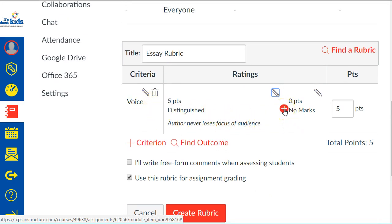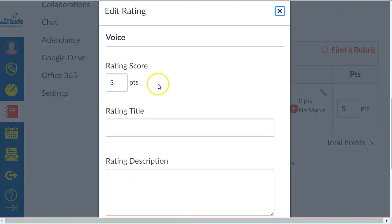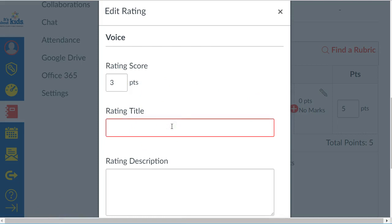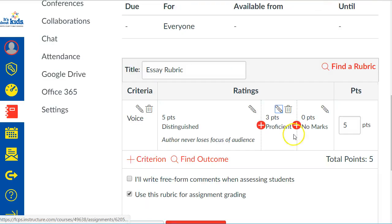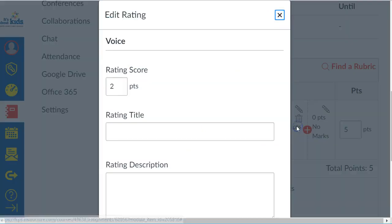You want more levels than just awesome or terrible. When you hit this little plus button, it will try to guess how many points you want that level to be worth. Again, you give it a title and a description, and you can keep pressing that plus to add more levels.